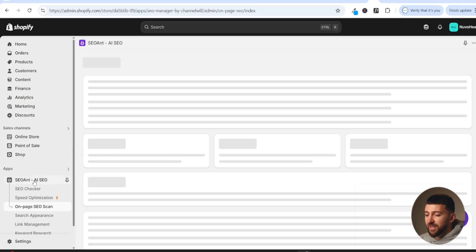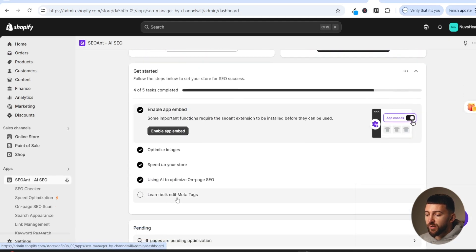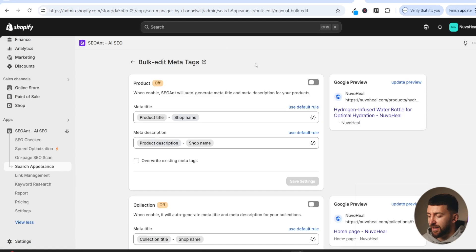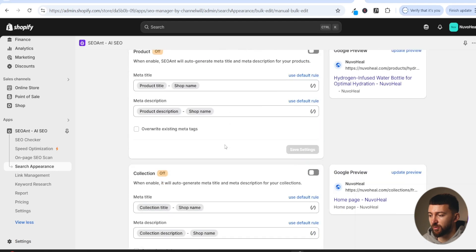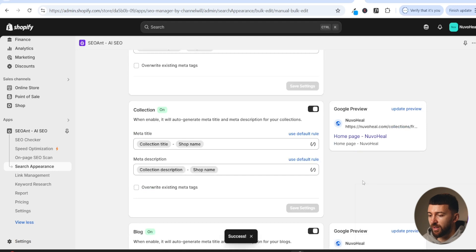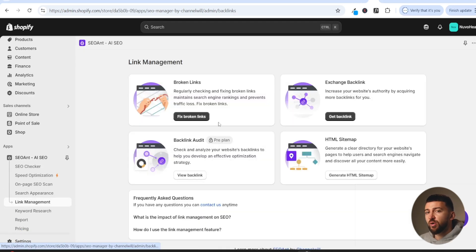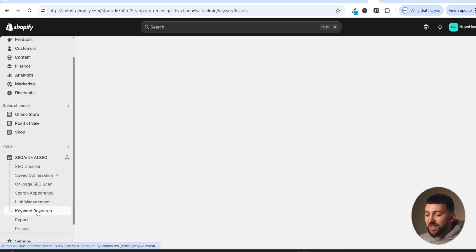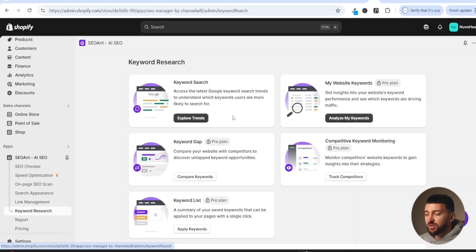Back on the SEO Ant dashboard, scroll down and you'll see 'bulk edit meta tags' — click this and 'set meta tag rules'. This helps improve SEO for product pages, collection pages, and blogs, so toggle these on. Then come over to link management, which helps you fix any broken links and get backlinks to your store. Backlinks are where authoritative websites link to your store, signaling to Google that your store is trustworthy and an authority in your niche, helping you rank higher. You also have keyword research to explore and discover keywords related to your store.